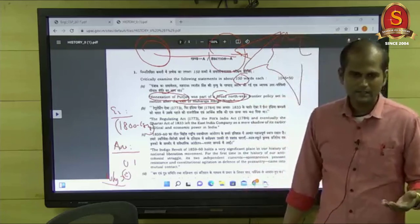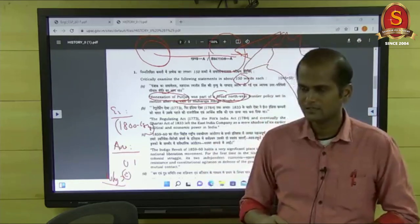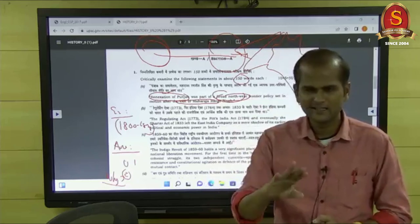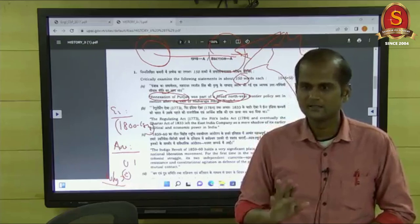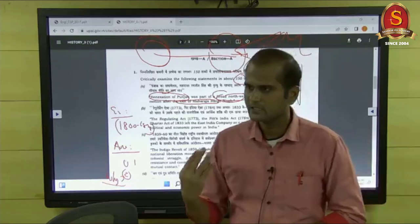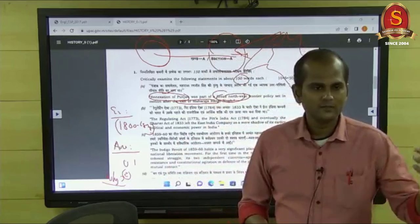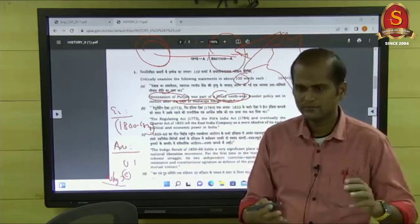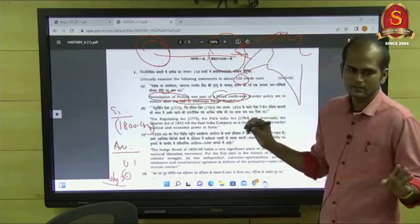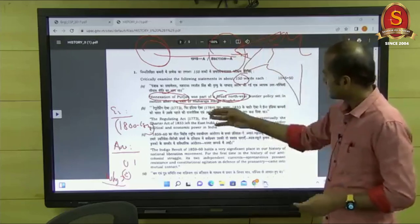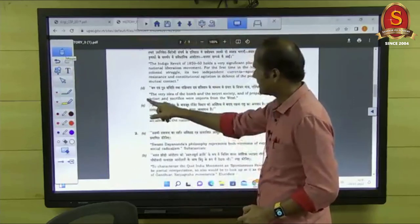I will upload toppers' answer sheets on the Telegram group. The time schedule will be given there too. This is exclusively for History optional students. The first question consists of sub-parts A, B, C, D, and E. For example: 'The retention of the Rowlatt Act legislation in the teeth of universal opposition was an affront to the nation.' You should know what the Rowlatt Act is, and what opposition arose — the Rowlatt Satyagraha. And during the Rowlatt Satyagraha came the Jallianwala Bagh massacre.